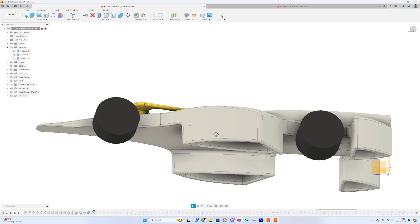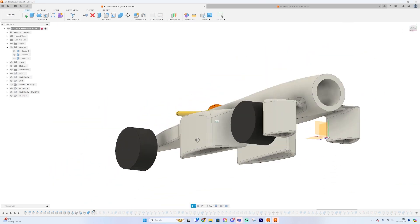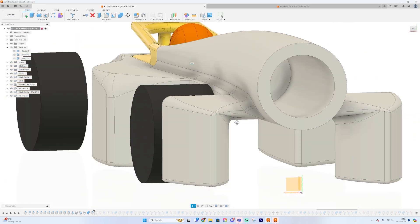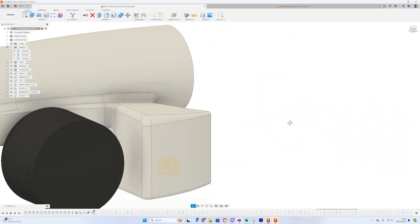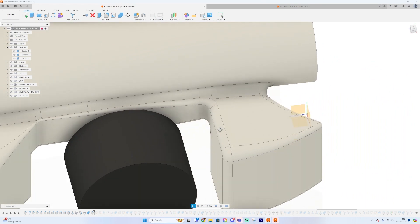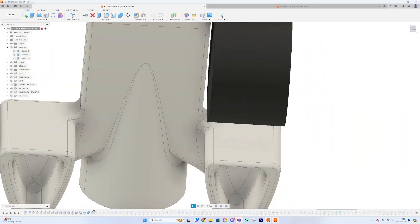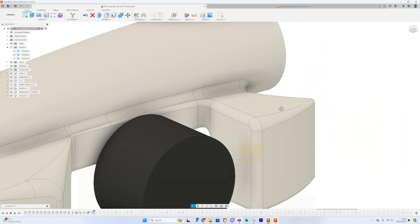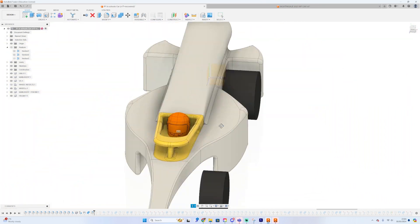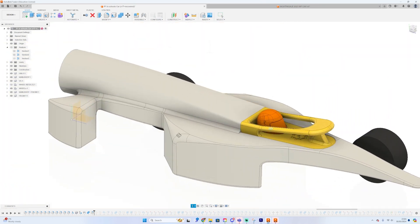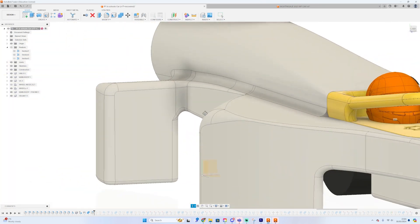That's this section of the tutorial completed. Next up, you have the modeling of the rear wing. Considering you're this far through the tutorial, I'm guessing I'll see you very soon.